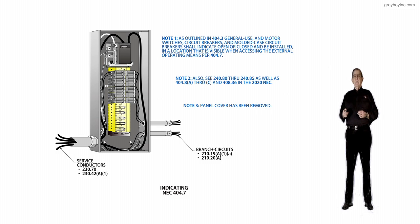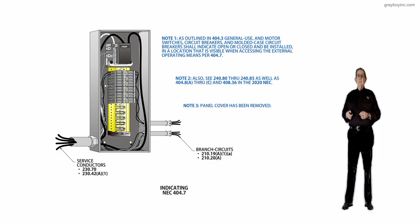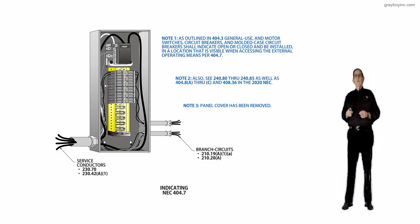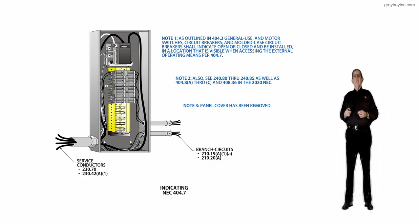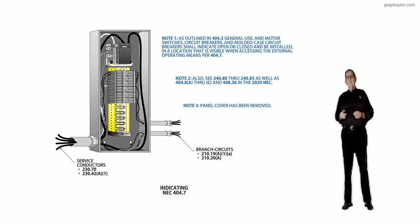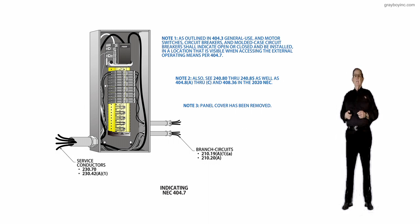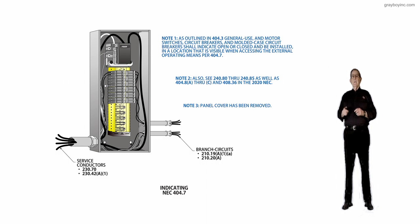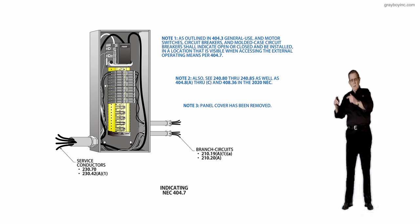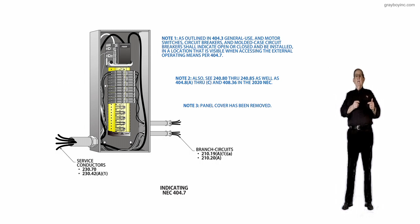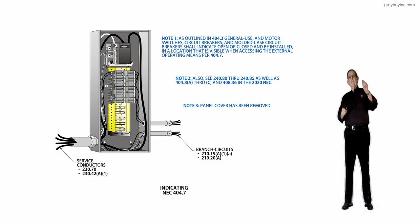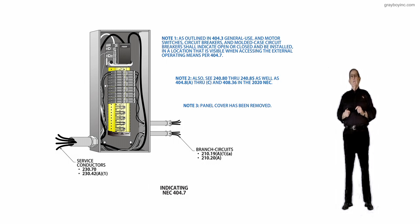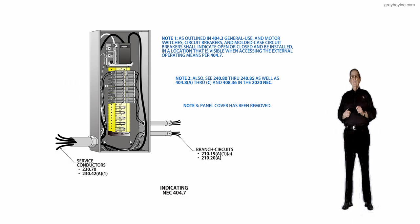And then it lists 210.20A that sizes the overcurrent protection device ahead of these conductors where they receive their supply. Notice that the conductor has to come along at 125% to derate the breaker 80% for loading when you're dealing with continuous type load.